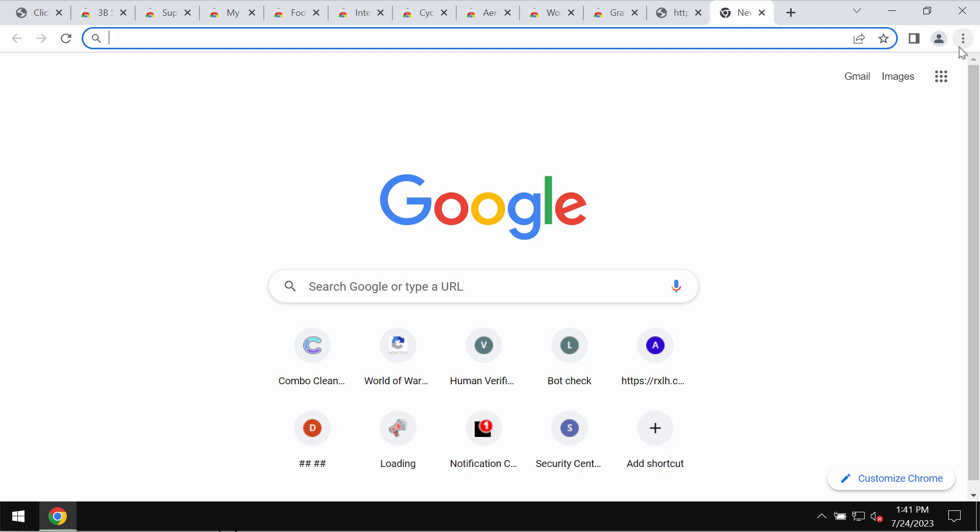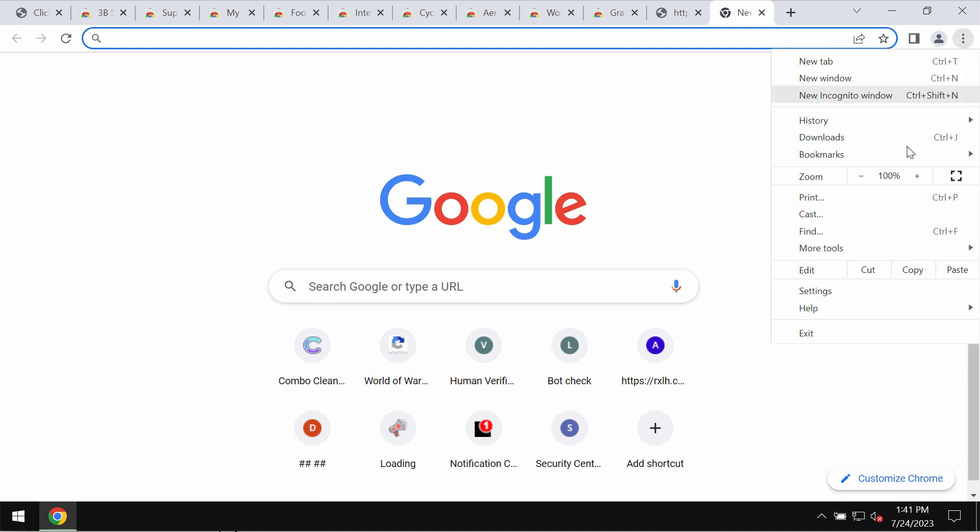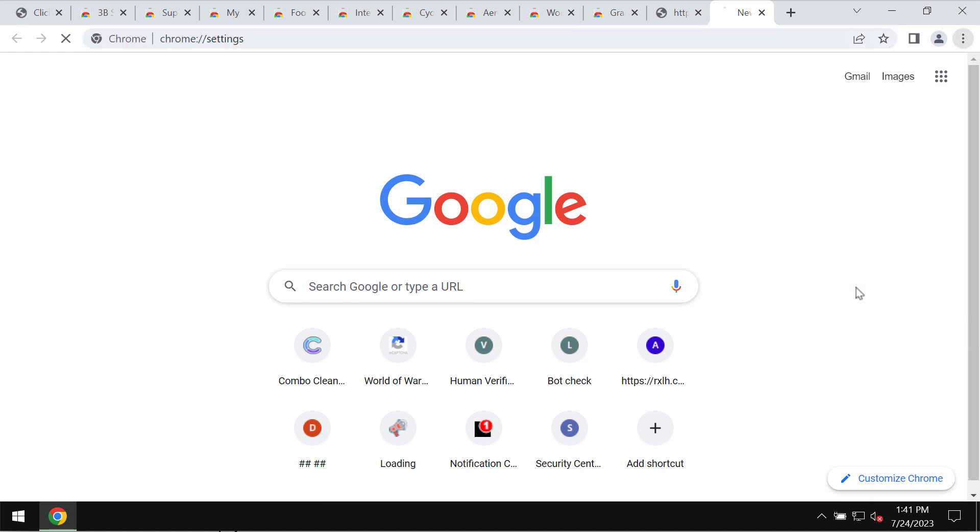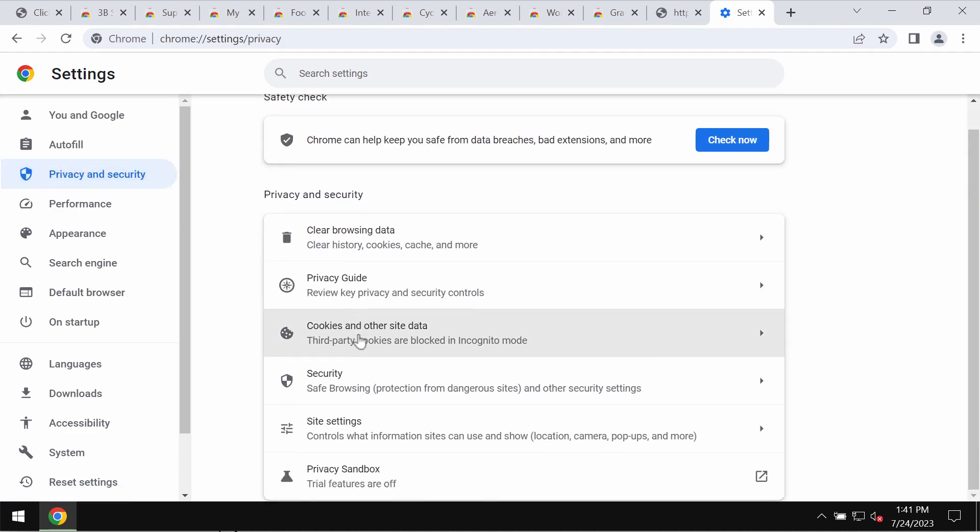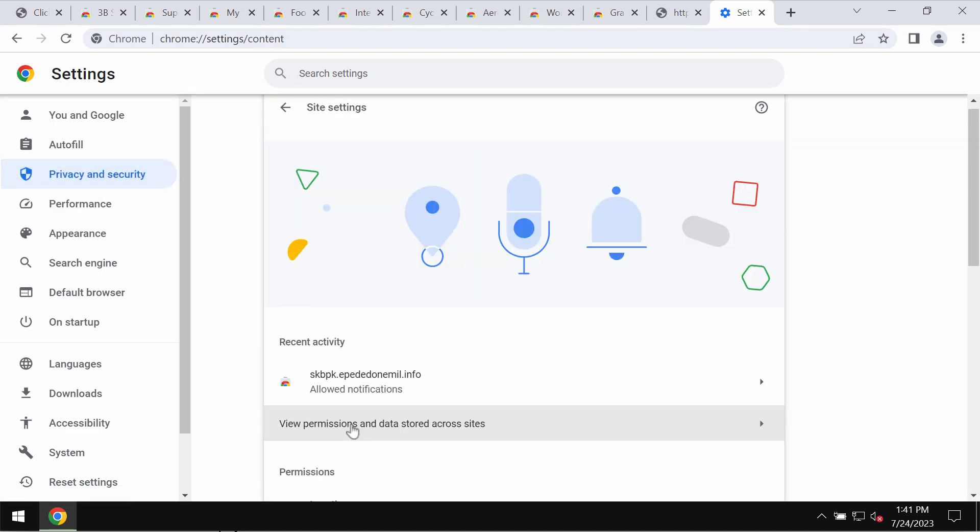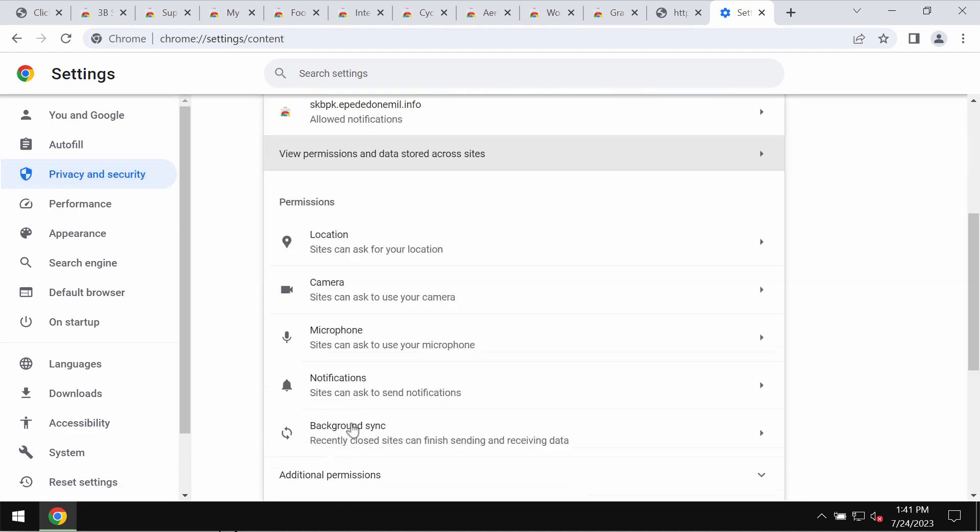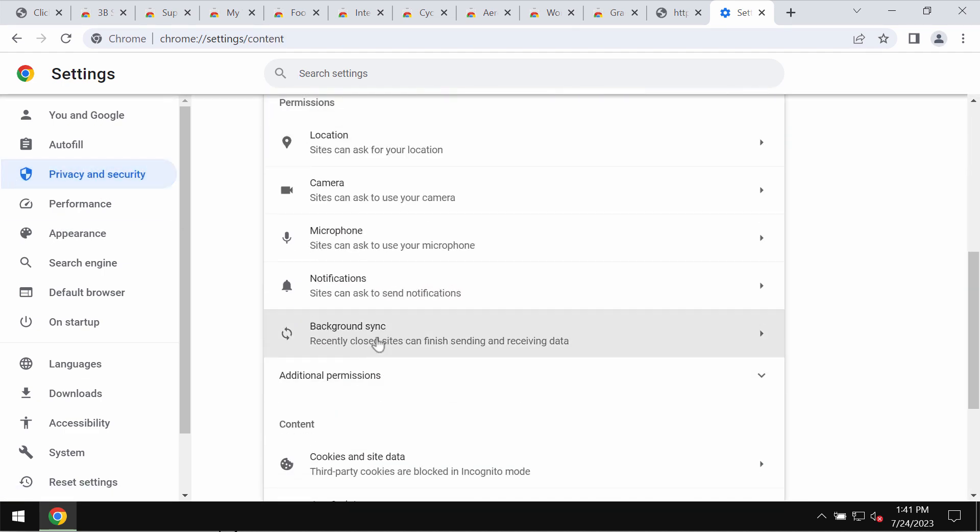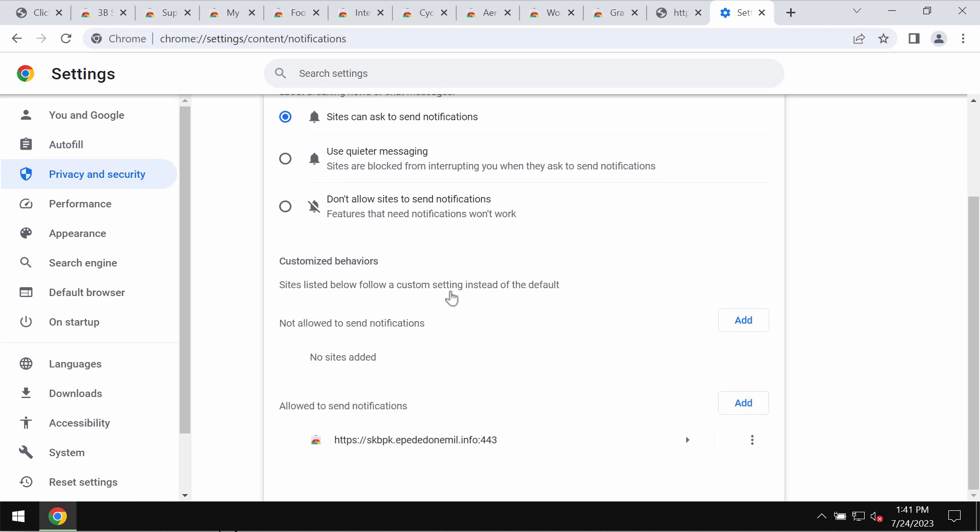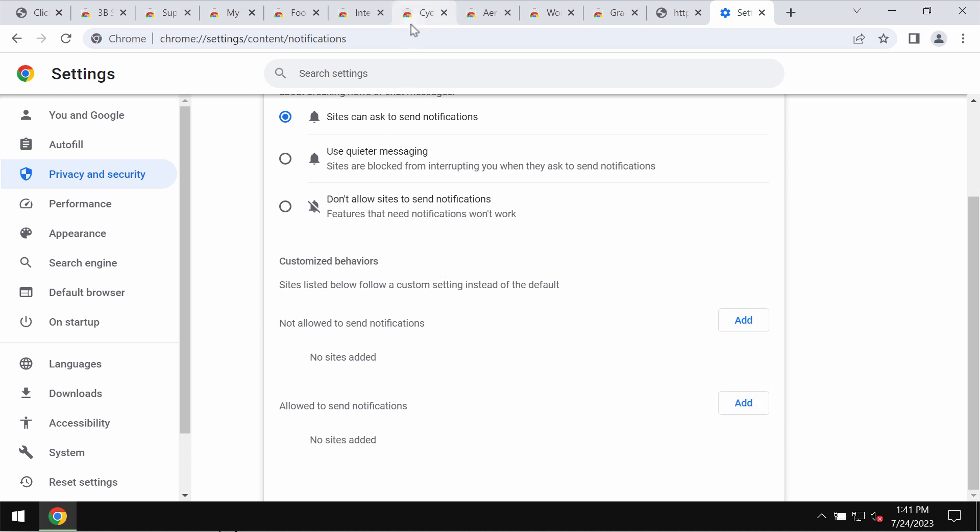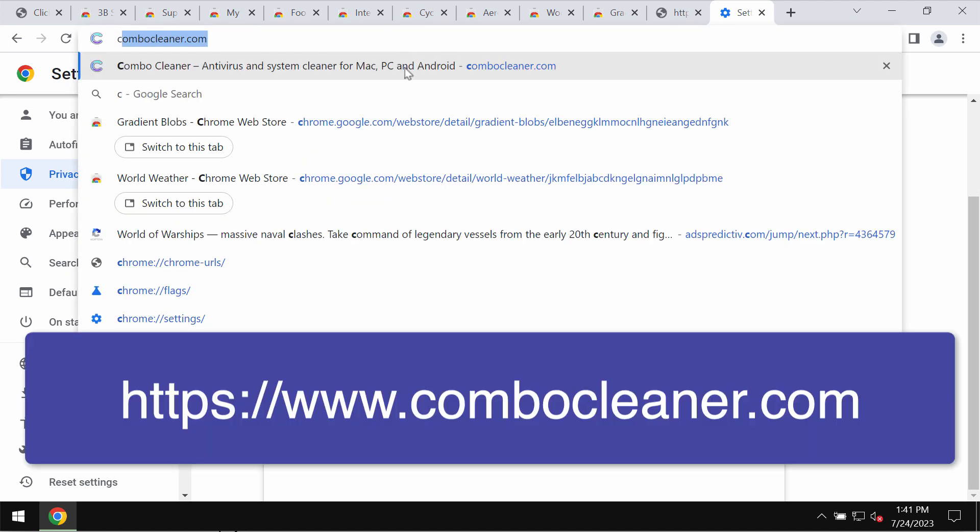To stop these ads, access the menu, go to Settings, Privacy and Security, Site Settings. In Permissions, click on Notifications. Pay careful attention to the sites that are allowed to send notifications and remove the malicious site if you identify it on the list.